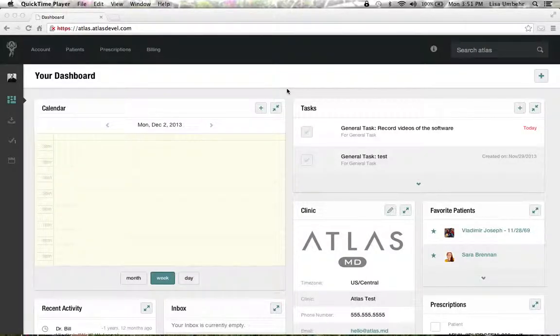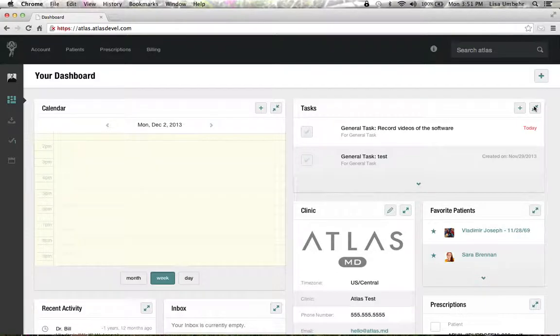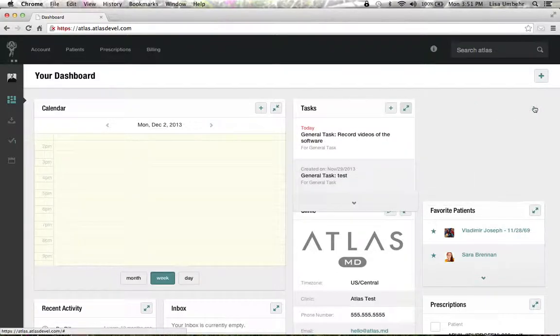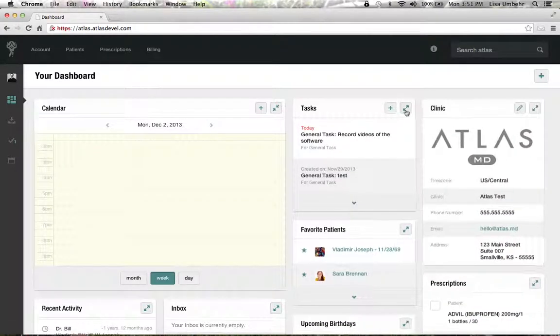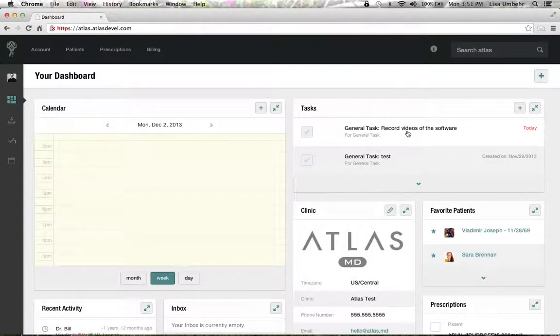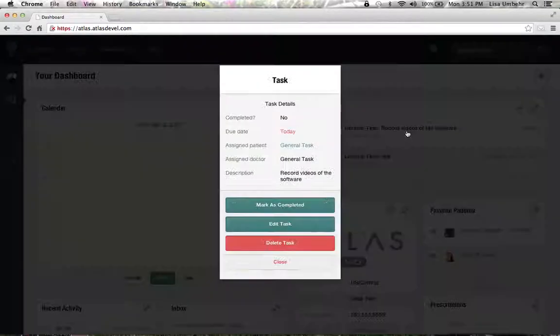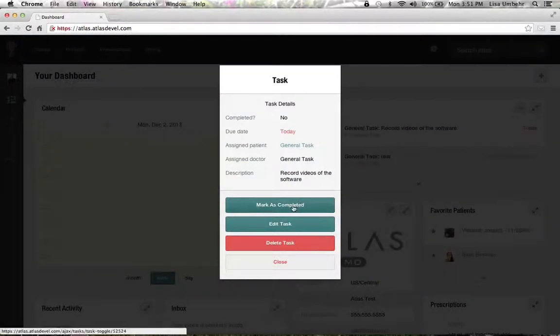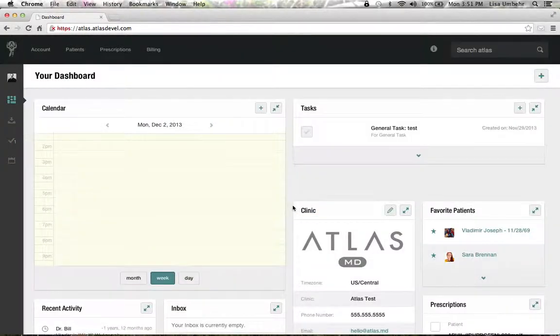So here we're going to look at tasks. As you can see, we have a task due today: recording some videos for the software. We're going to go ahead and click that as complete. We can of course edit or delete that task, but we will mark it complete.